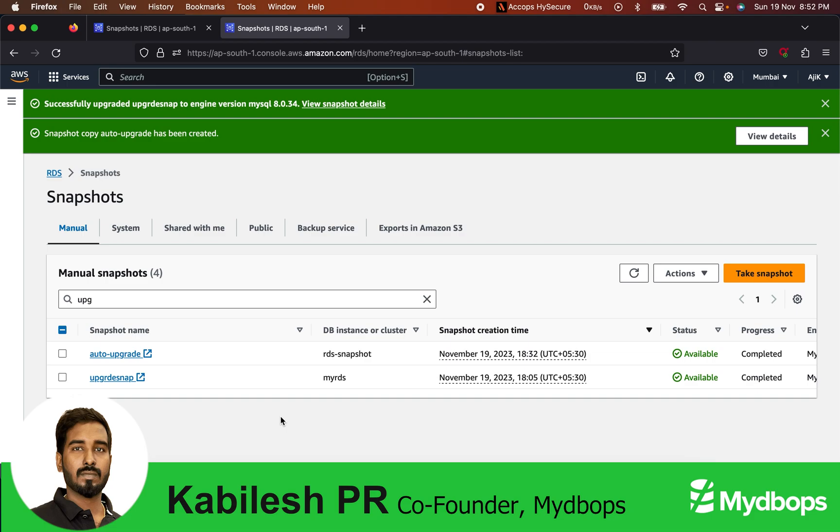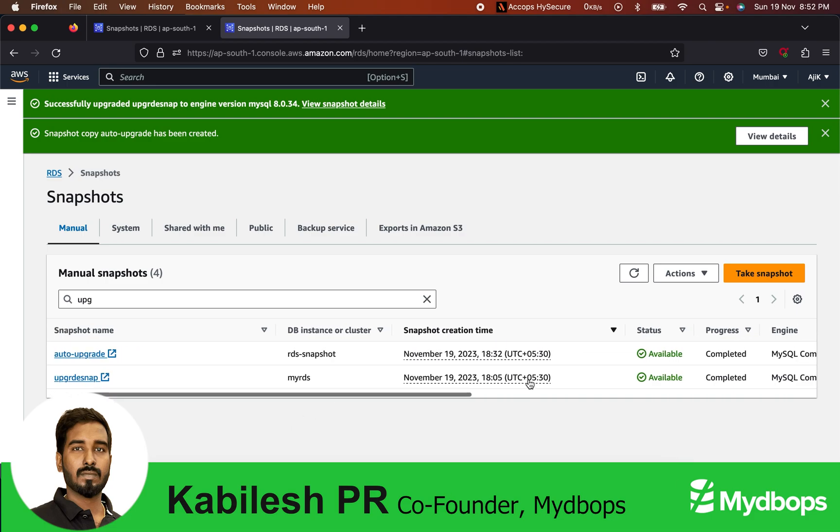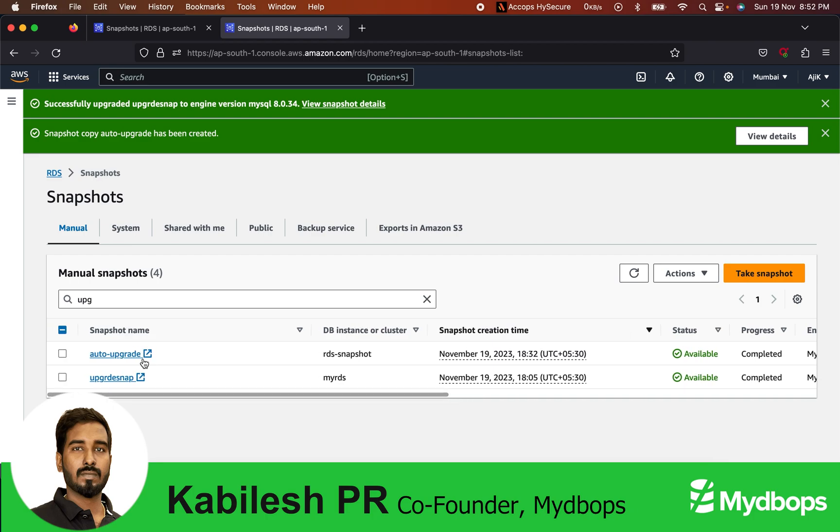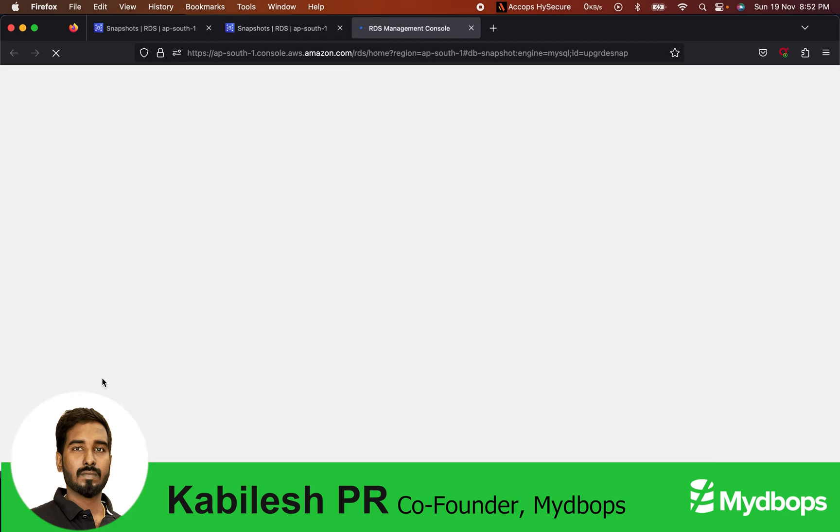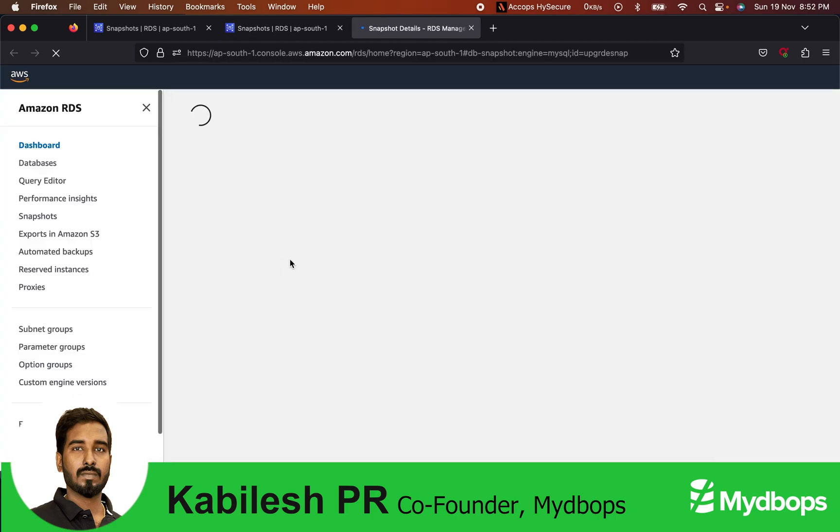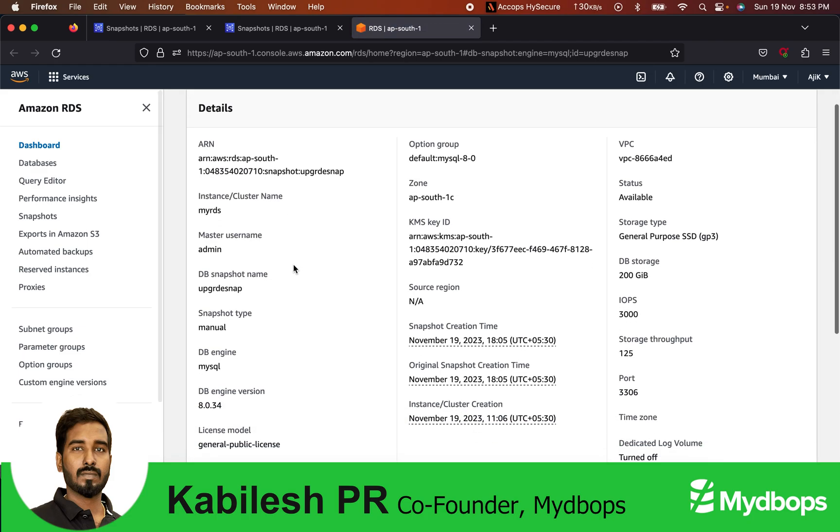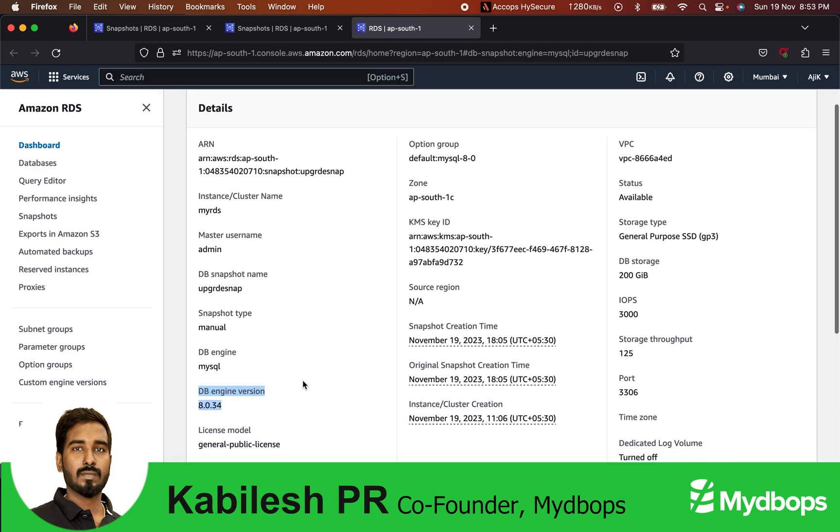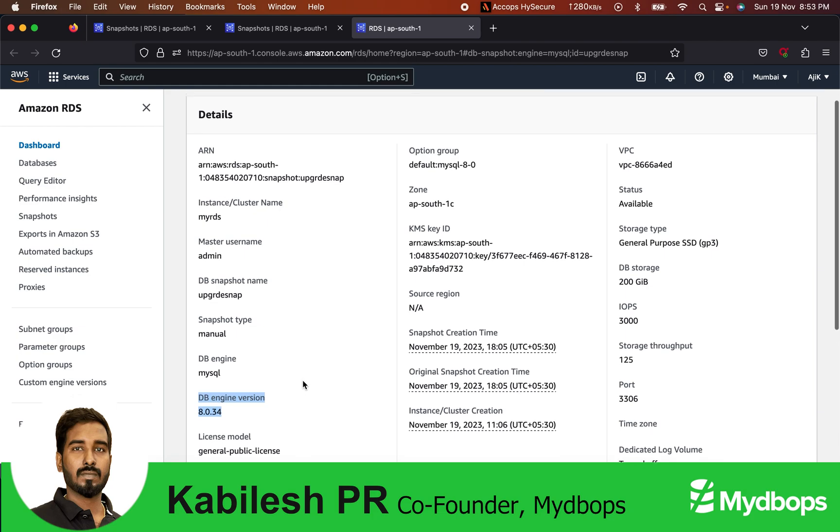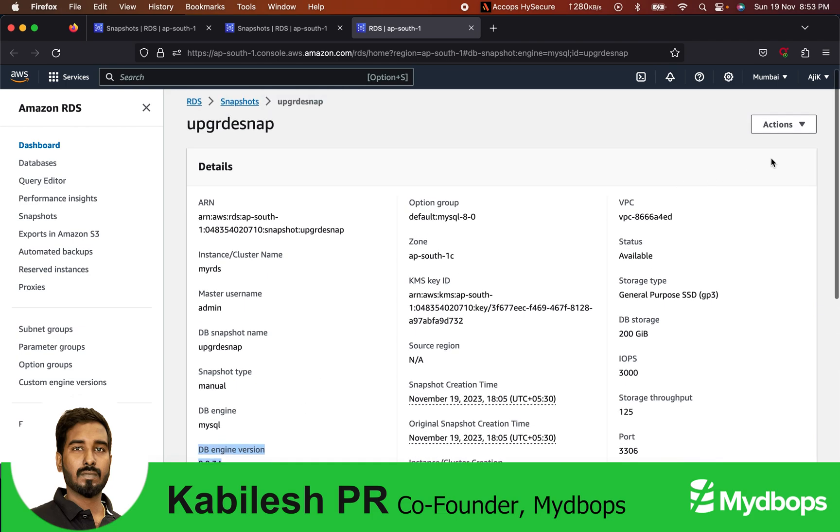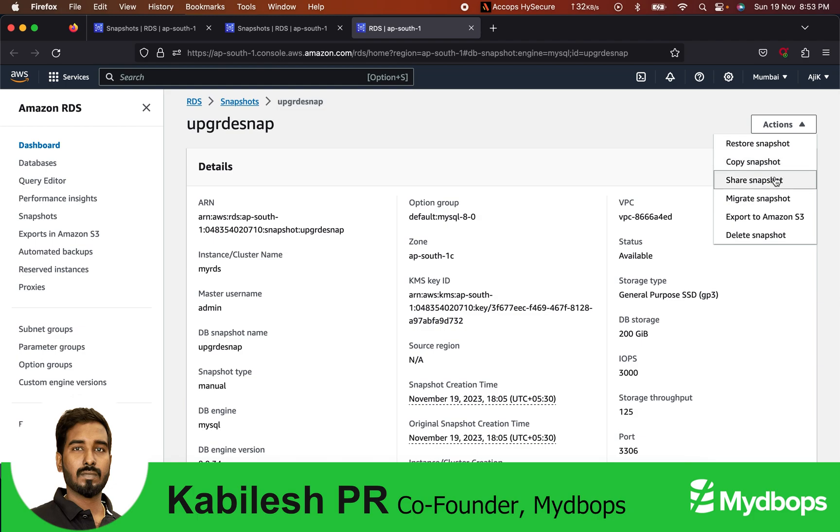Yes, now as you can see, our upgrade snap is available and our auto upgrade - that is, the automatic backup upgrade snapshot - has been copied. Now let's see the status of this upgrade snap. If you see the details, you can see our engine version has been upgraded to 8.0.34. Now to validate this snapshot, let's